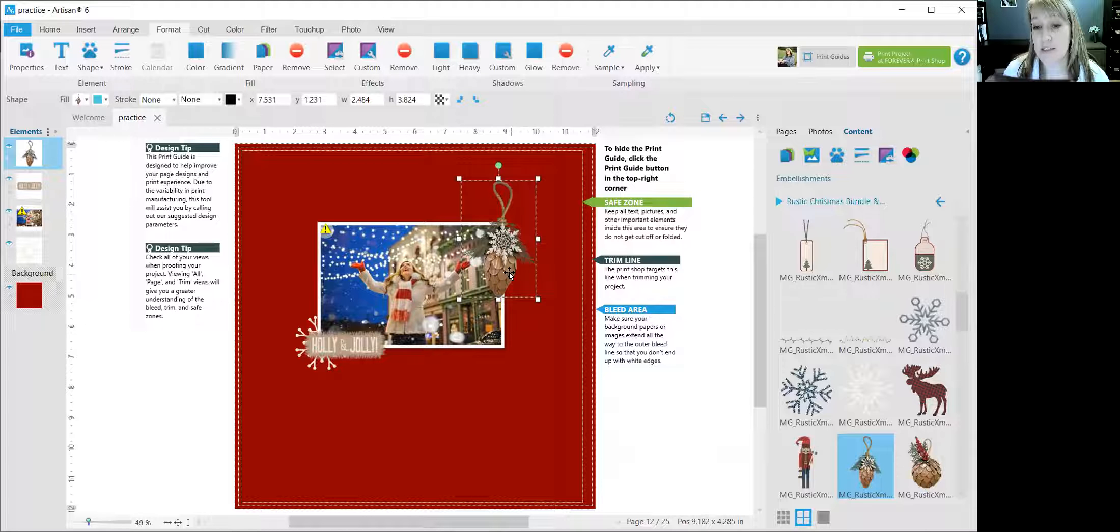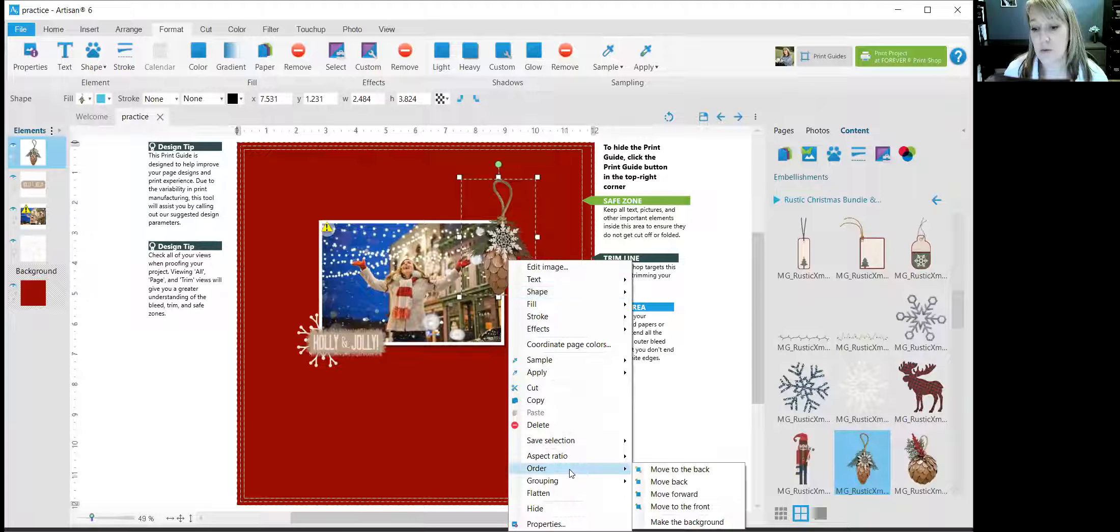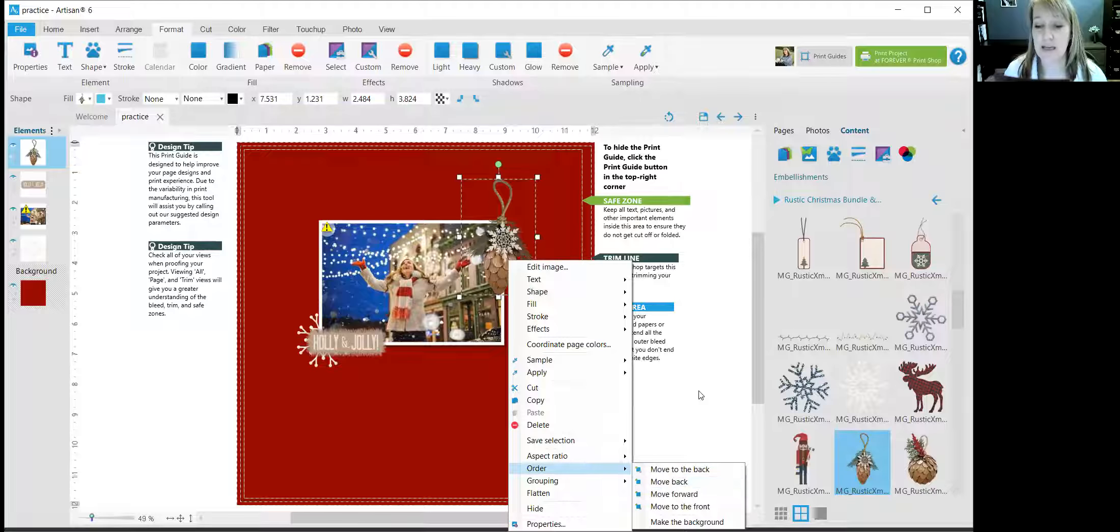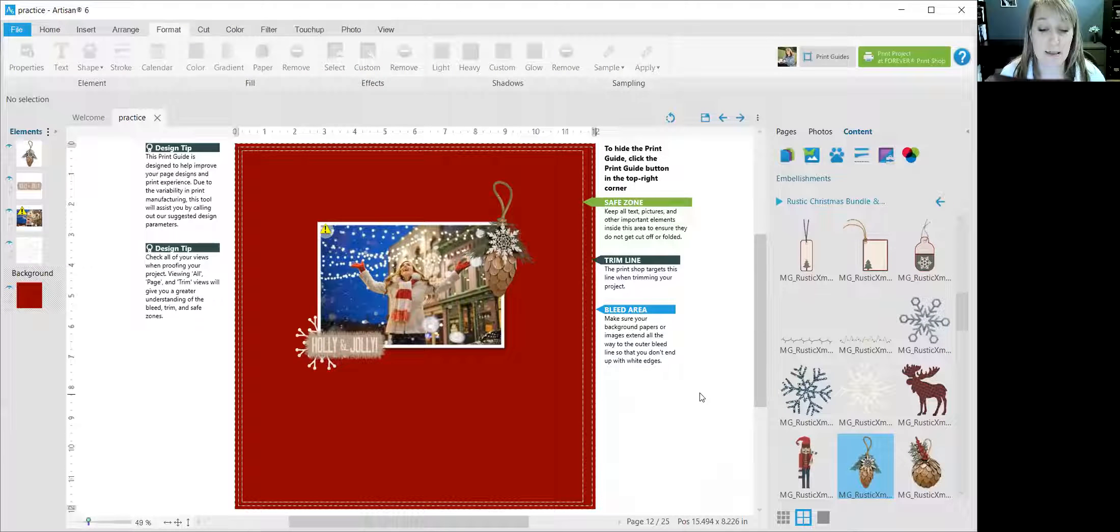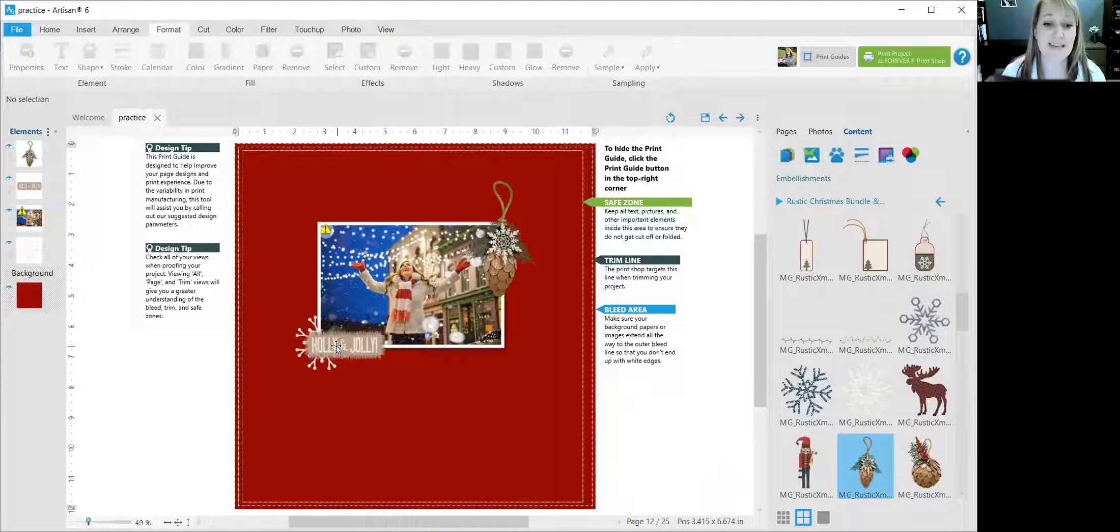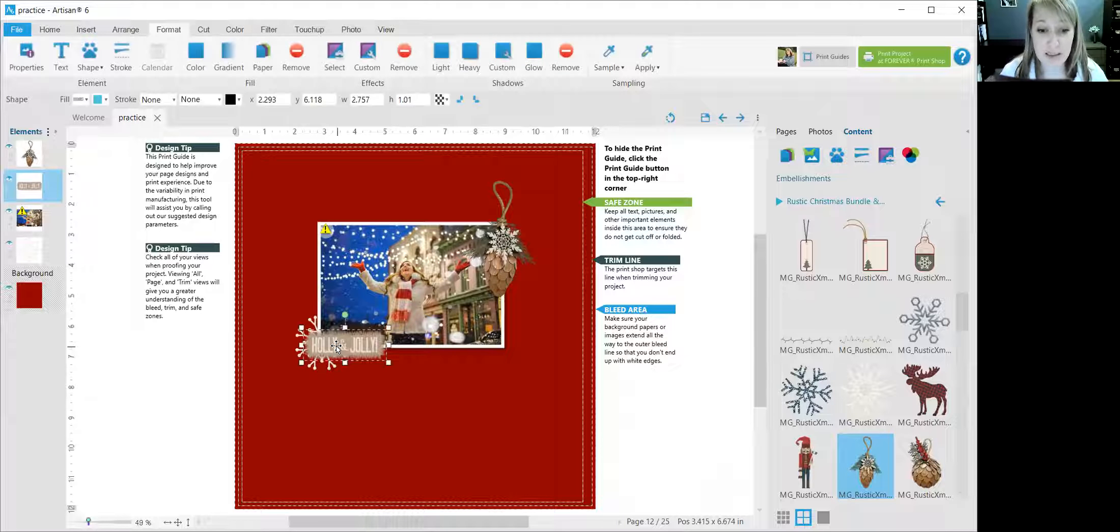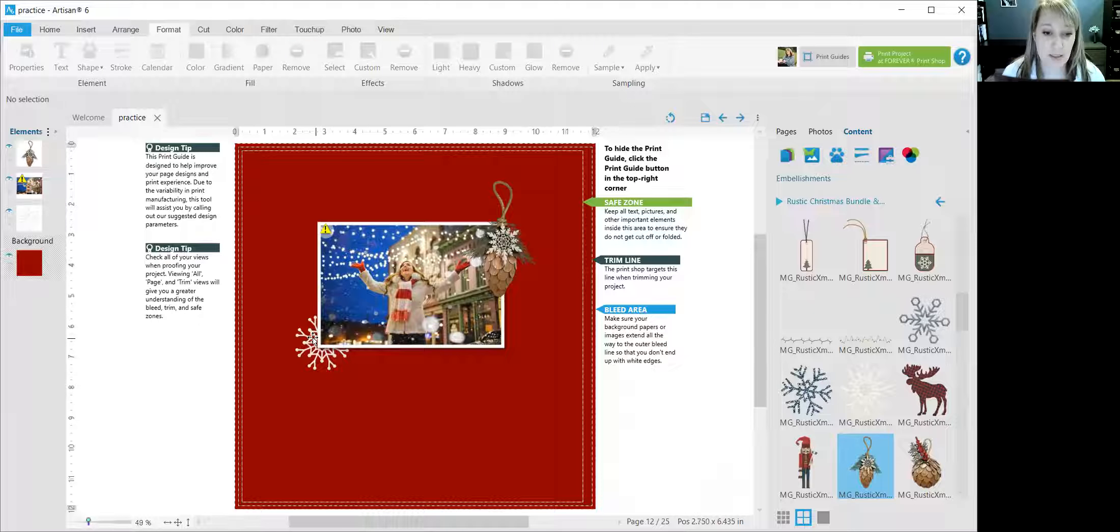But if I want it to go behind, then I need to right-click, Order, and Move Back. Now you probably saw on there that there are options to move to the front as well. So let's say I change my mind and I don't want Holly and Jolly, so I click on it and I hit the delete button on my computer, and I decide I'd rather put the snowflake in front.